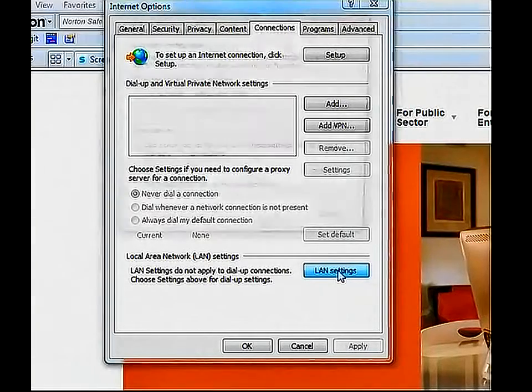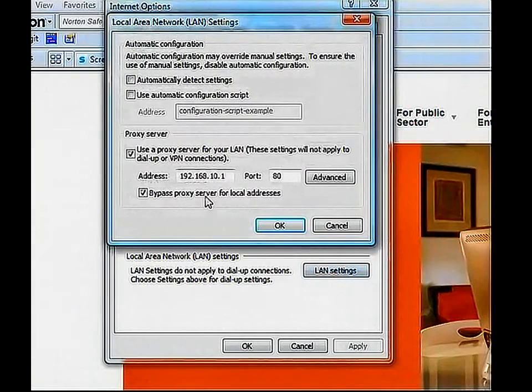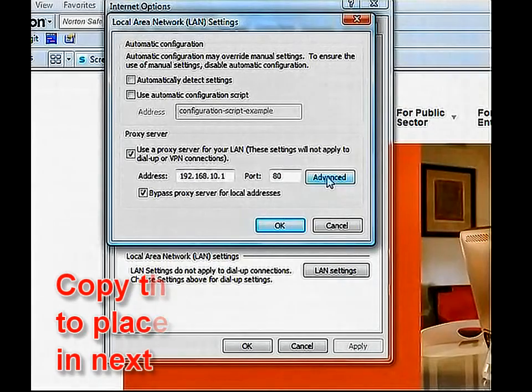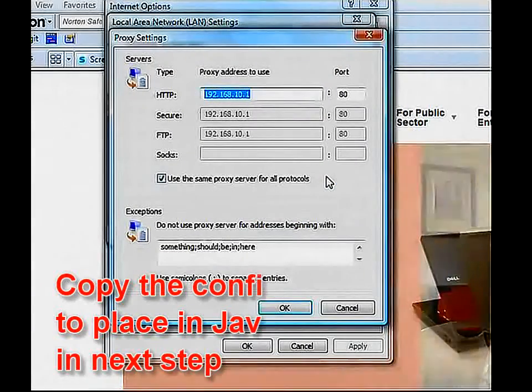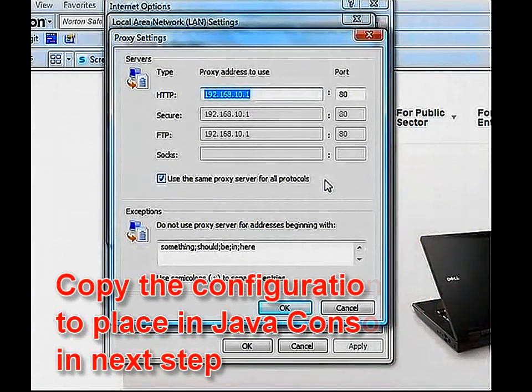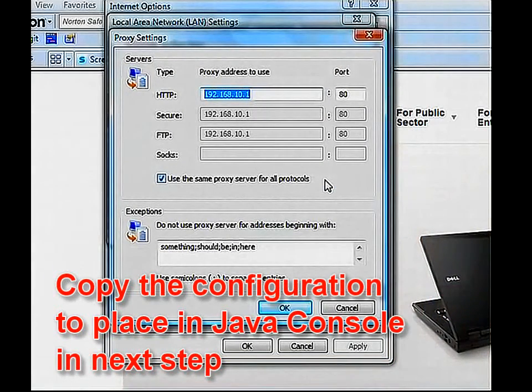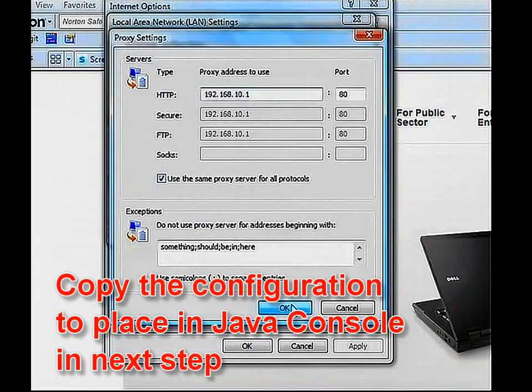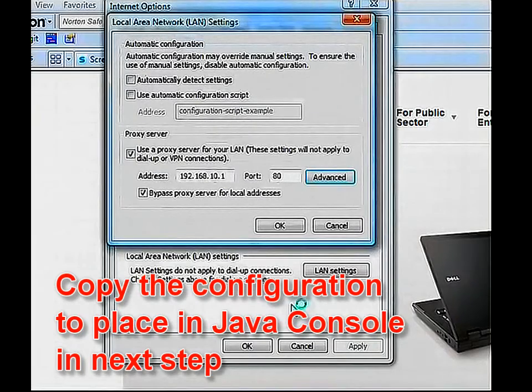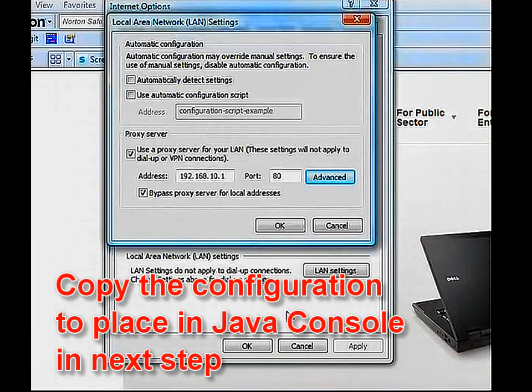In this example I show a manual setting. Go to LAN Settings, Advanced tab, and you should see entries in here. Make sure you write these down because you will use these in the Java console setting.